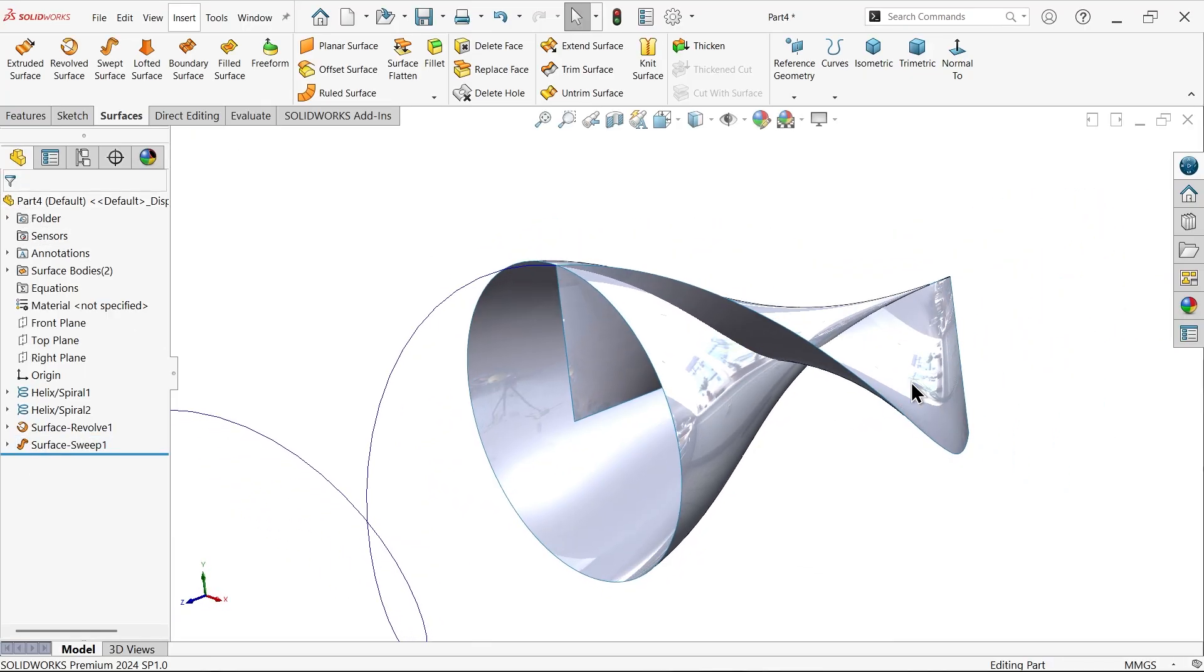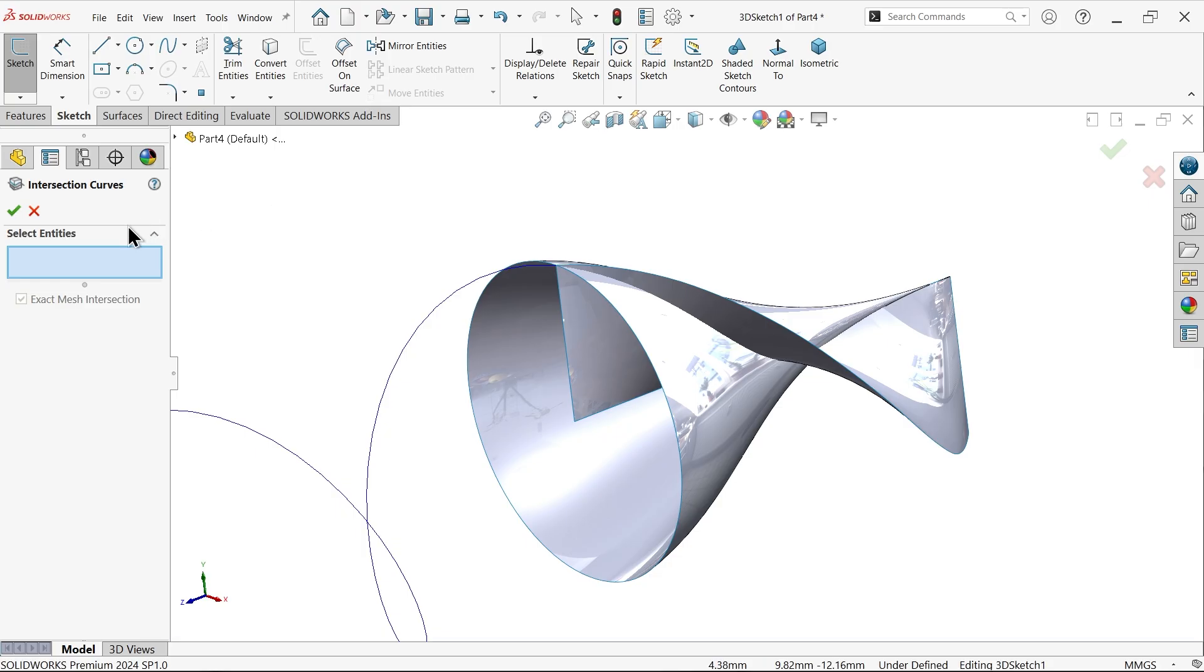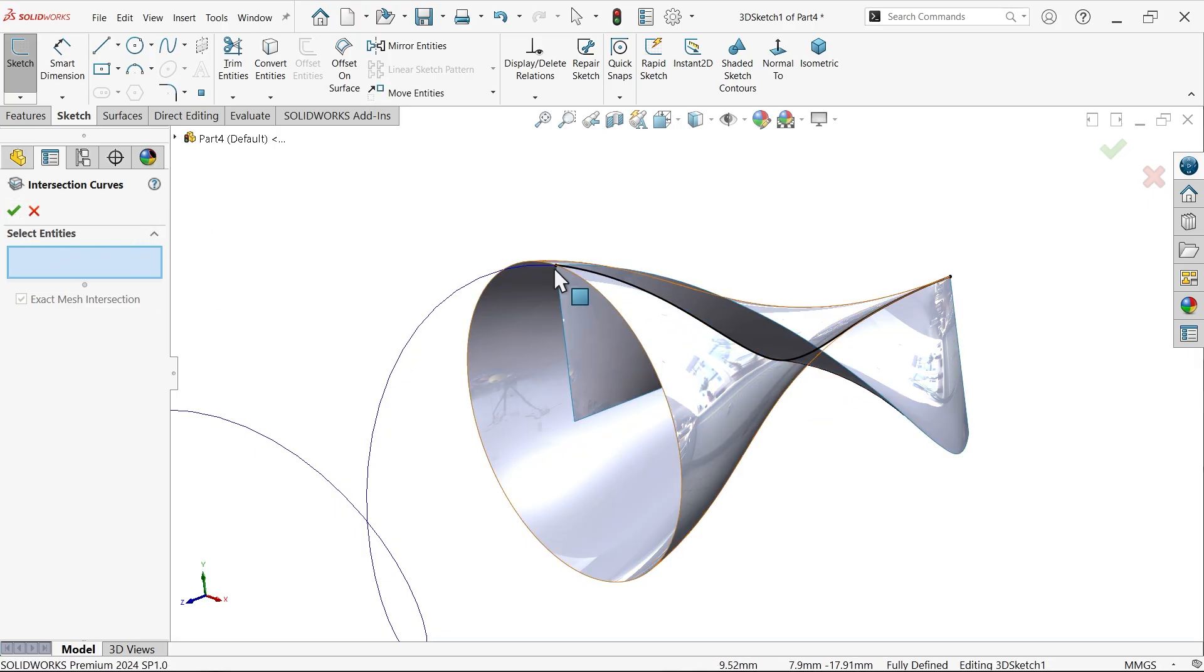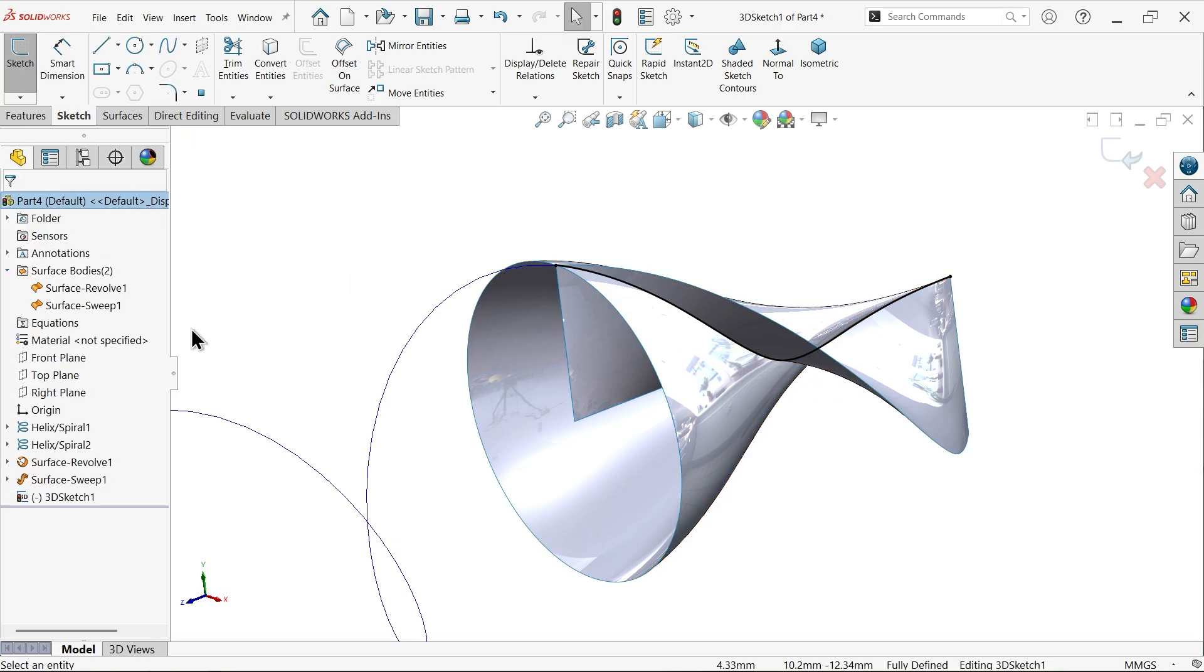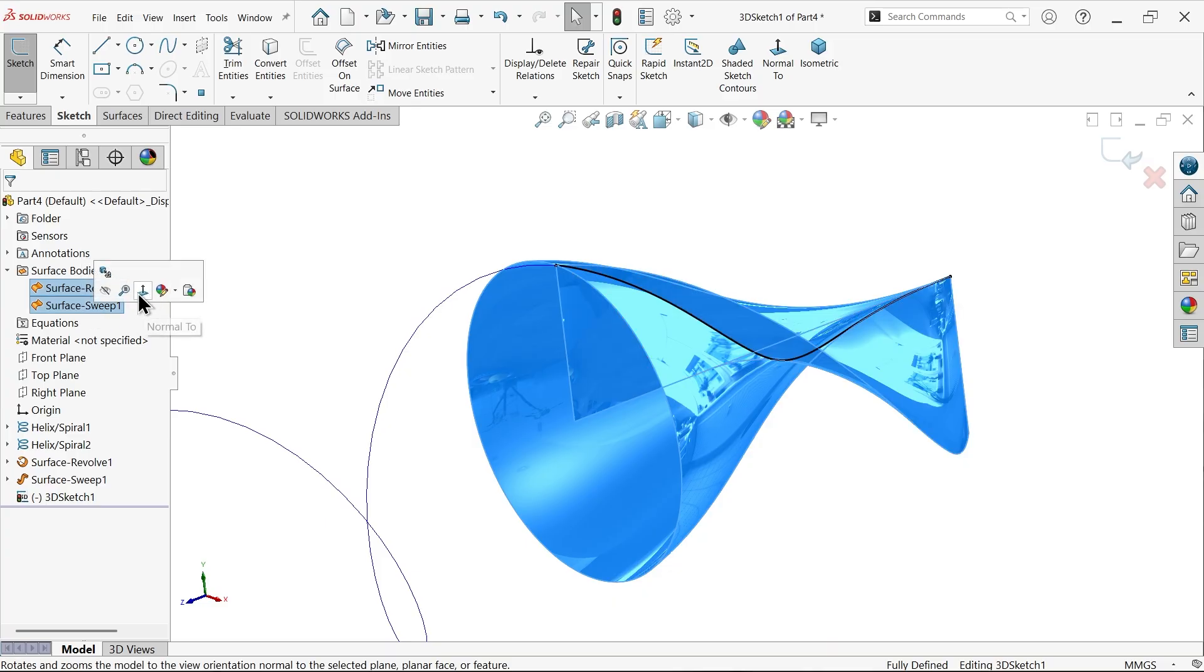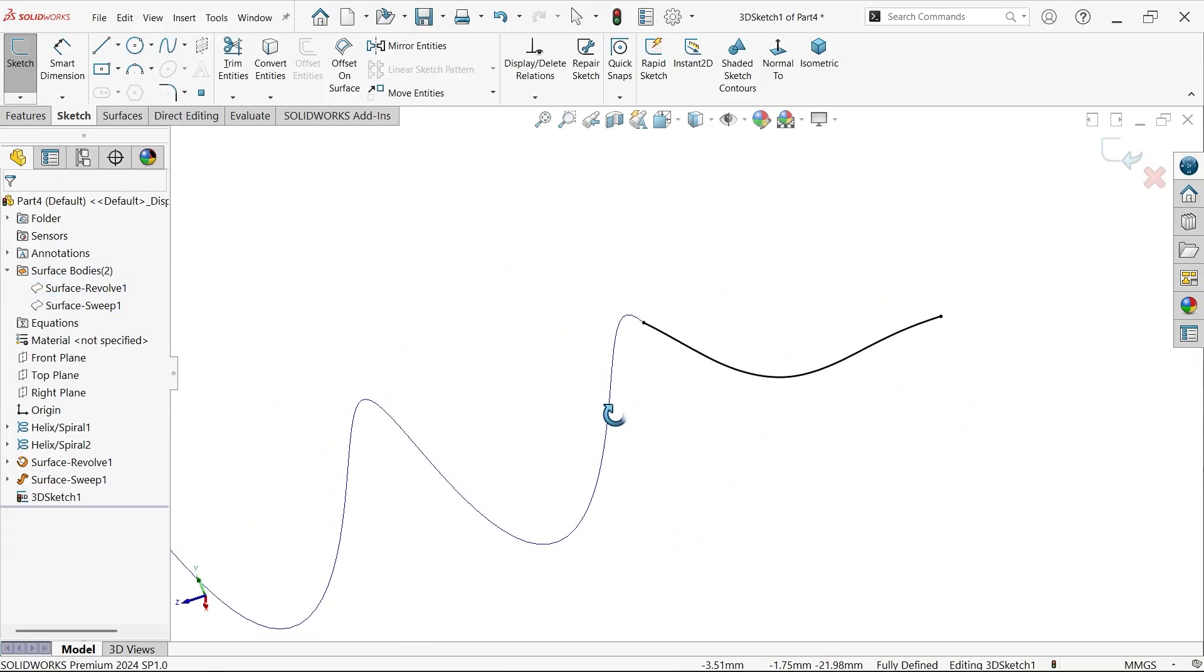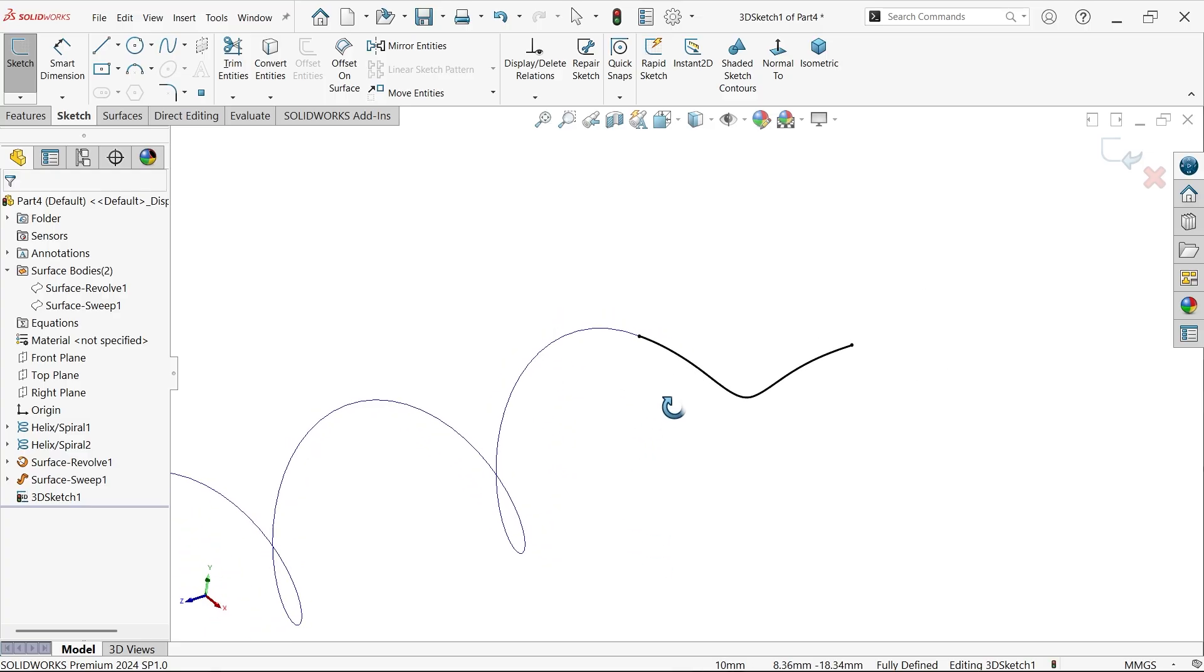Now here we have two curves. Go to Sketch dropdown, Convert Entity, Intersection Curve. Select both the curves. You will see there is a curve going to create. Now simply either delete or hide. Let me select both and hide. See, the curve is created.